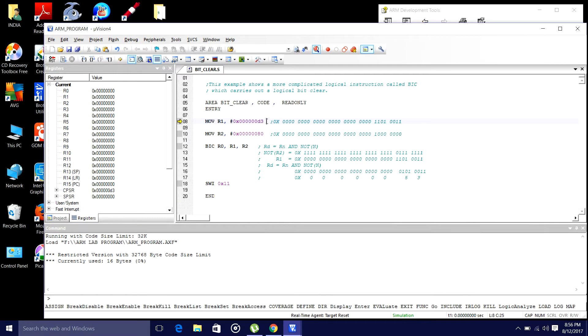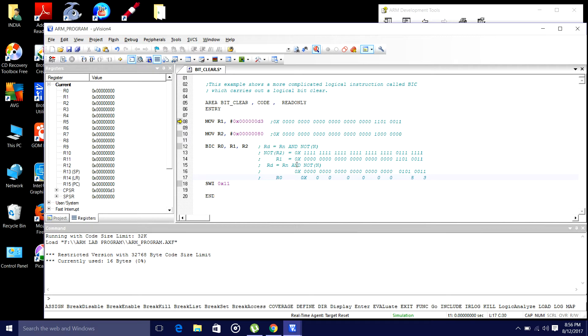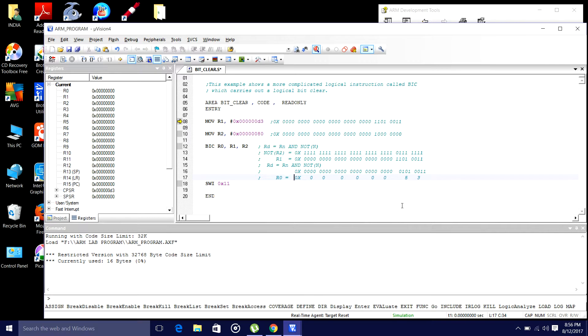I am passing the value 0x60D3 to r1. 0x6080 is to r2. I am doing all these things. Finally, r0 must hold, r0 should hold this kind of value, that is 0x00000053. r0 should hold this value, such that what we did is correct.